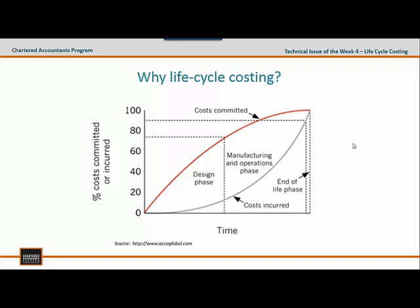Therefore, it's important for accountants to get involved in the design stage of new products and services, as this is when key decisions are made — such as what materials will be used and whether manufacturing will take place in-house or be outsourced.